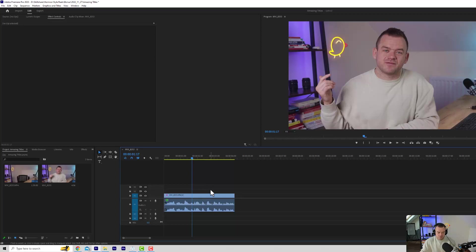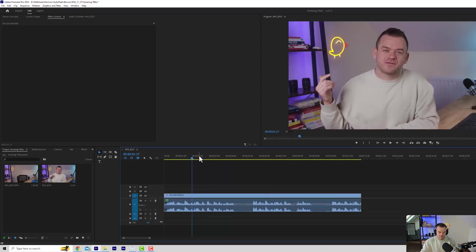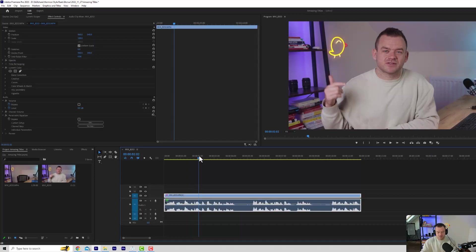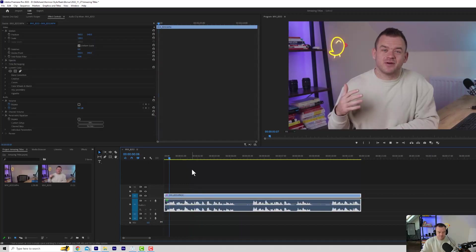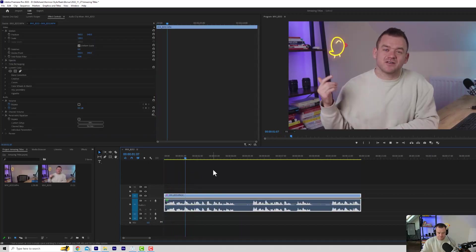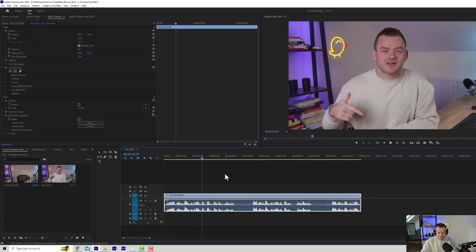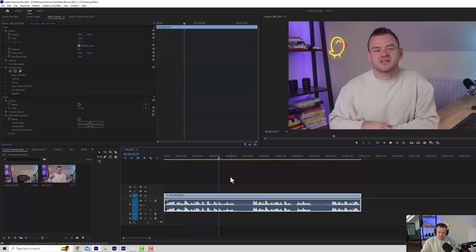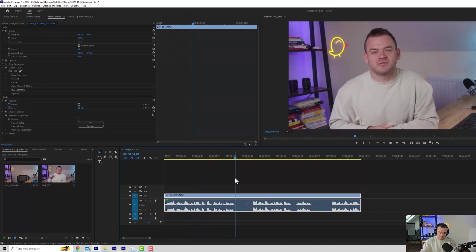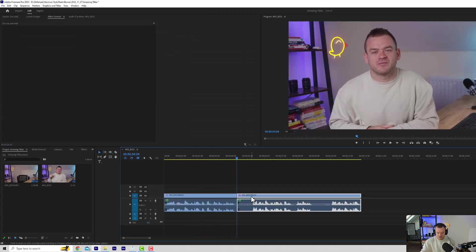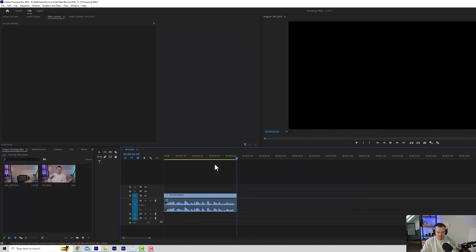Alright guys, so what we want to do is make a cut of our first clip, our intro, where we're going to say the title. So in my example, it's going to be: If you want to make amazing titles for your videos like this, then this is how you do it. And then we're just going to take a cut here and delete this.